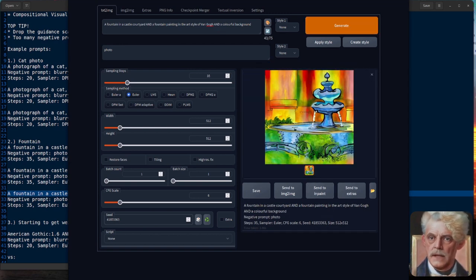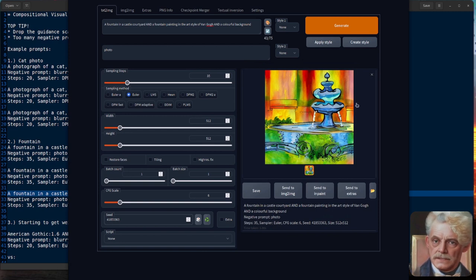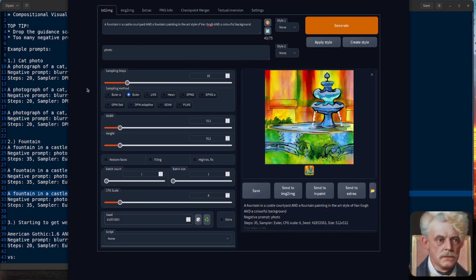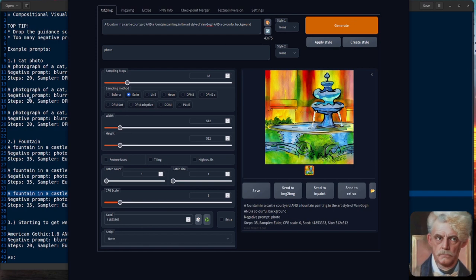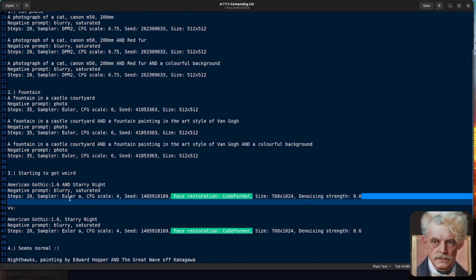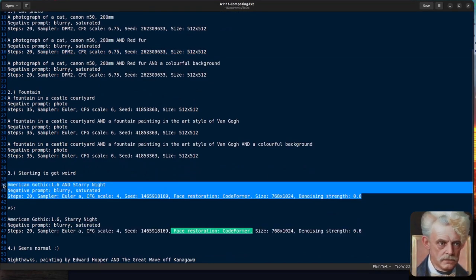So what happens if we add AND a colorful background to that? Yes, we get a colorful background. As you can see, the style has changed a little bit. It looks a little bit more watercolour-y. But that's pretty much how everything works.